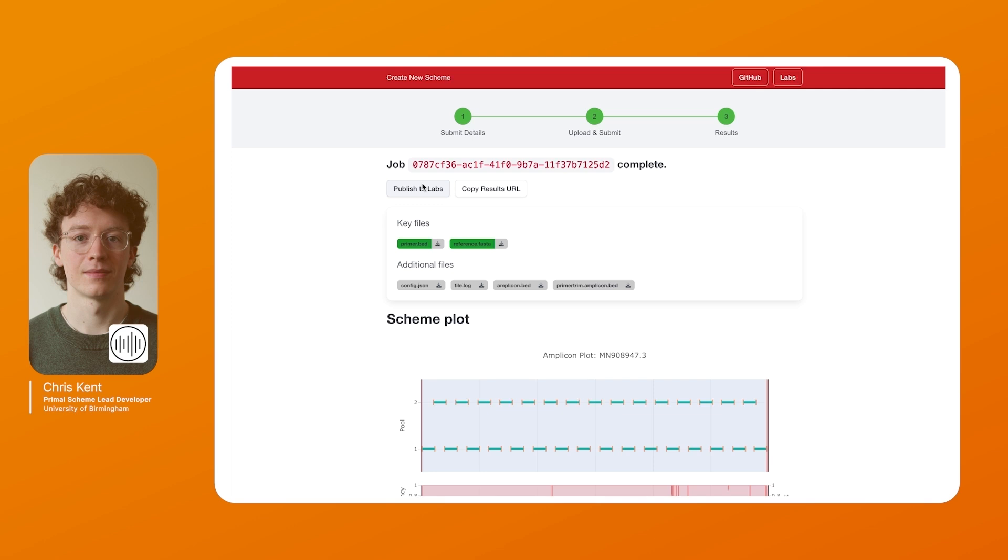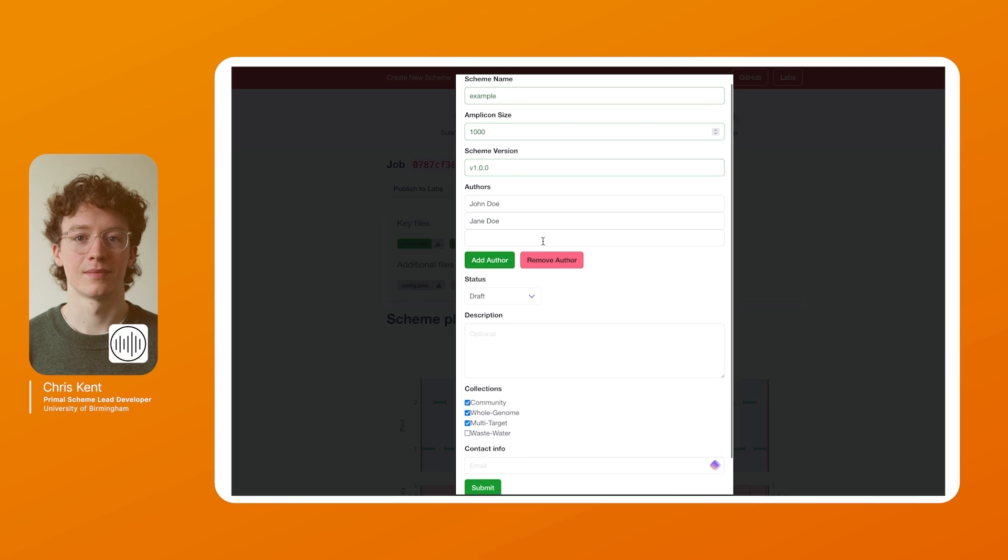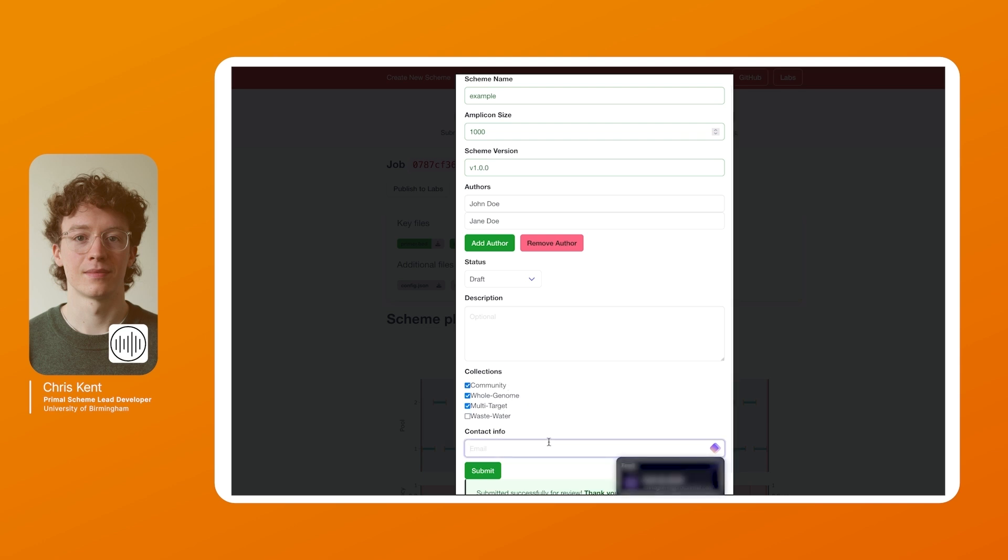Once you're happy with your scheme and you've tested it you can hit the publish to labs button and you can fill out these details such as the scheme name, the amplicon size and the scheme version. You can add and remove authors as needed and you can set a status. Once this is all done you can add an optional description and you can add collection tags such as a community scheme, a whole genome and multi-target. You can provide contact information for us to have any queries and you can submit to labs to be curated and added if it passes.